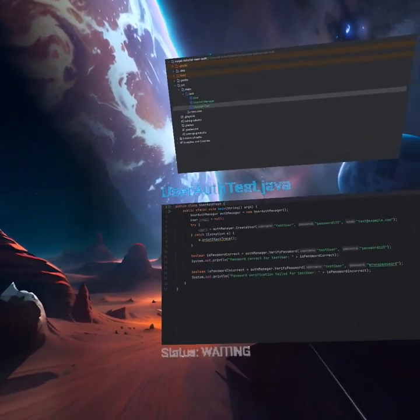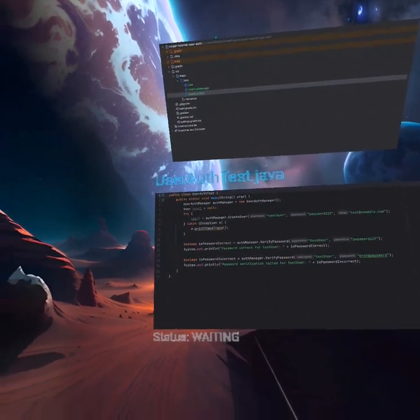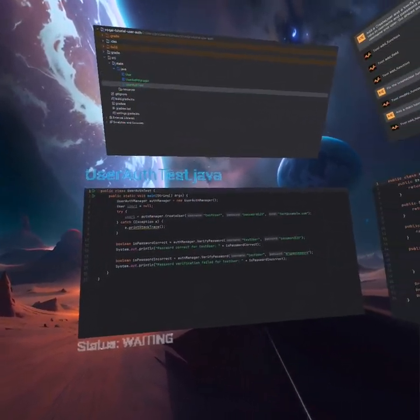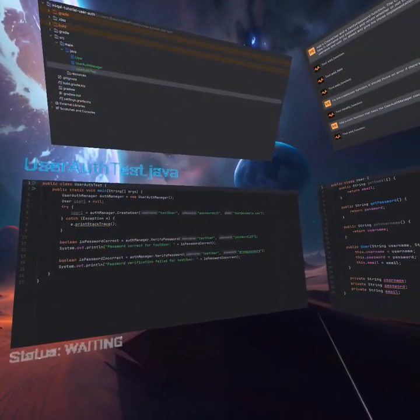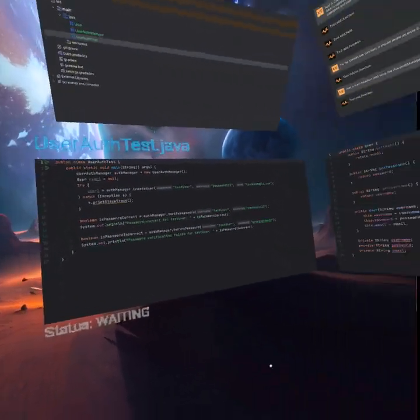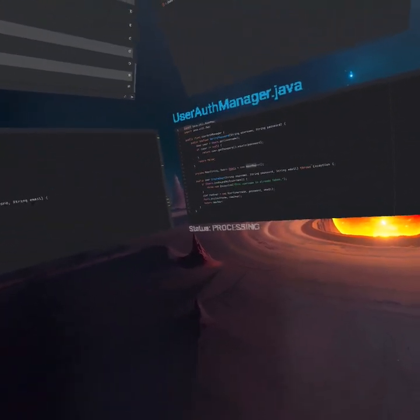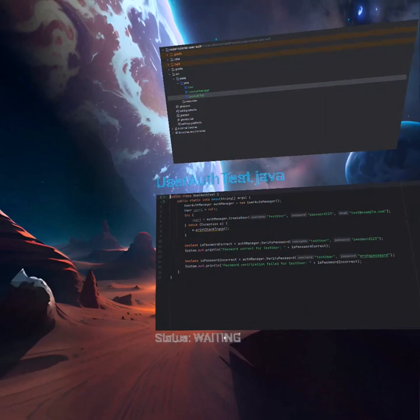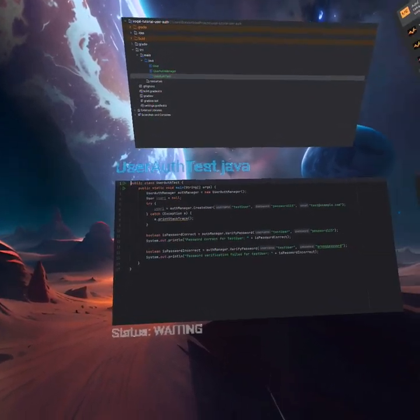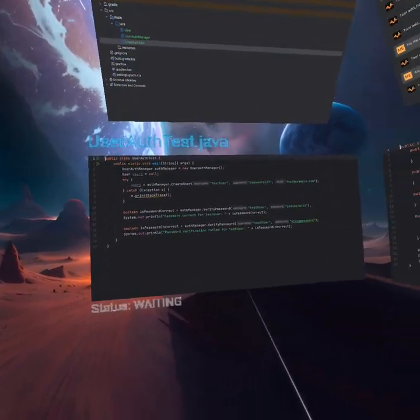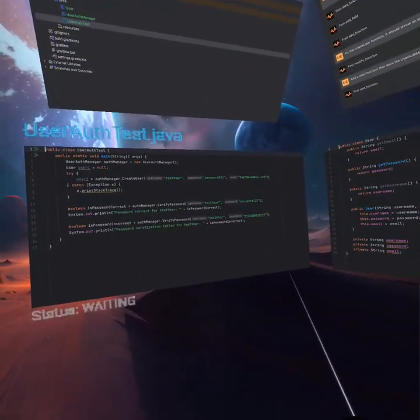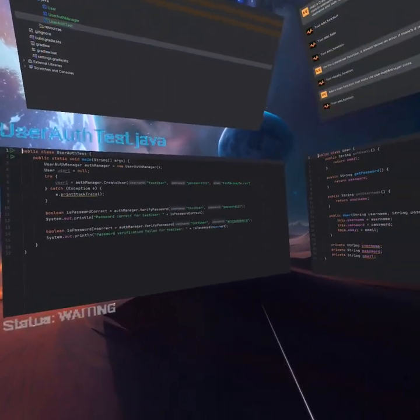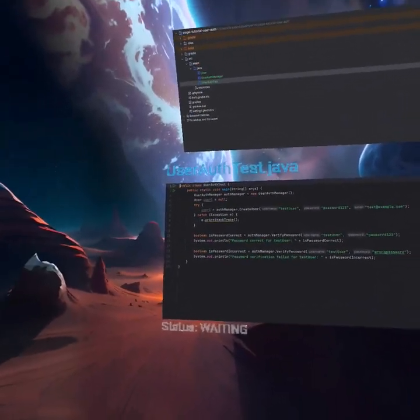So let's see what the implementation we got is. We've got user auth manager, user one, create user, test user, password, test. It throws an exception. It's not incorrect. It tries to see if the user already exists. If it does, then there's an exception. It sees the password correct. Password one, two, three. Password incorrect. Wrong password. All right. So the implementation looks good.